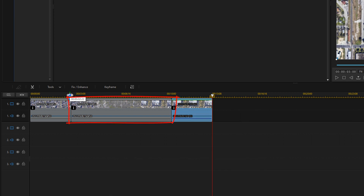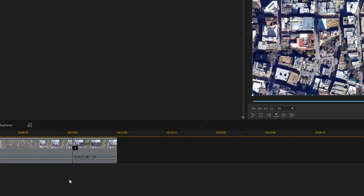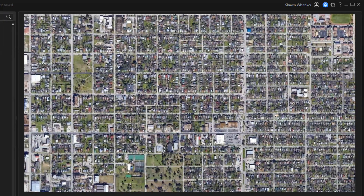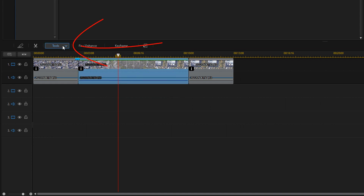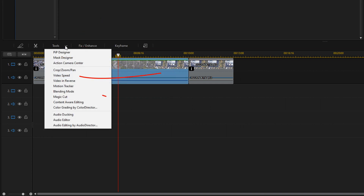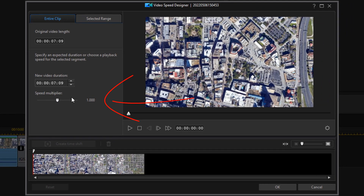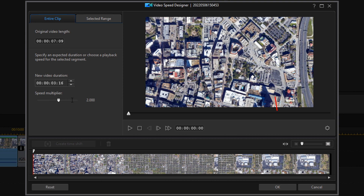The middle clip is where all the movement happens — if you hit the spacebar you'll see it moves to the next position, but it's moving kind of slow. I want it to move faster, so left-click on it, go to Tools, then Video Speed. Change the speed multiplier to 2, hit Enter, and click OK.